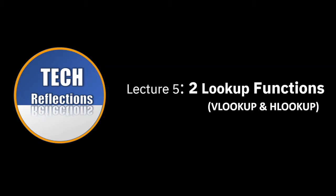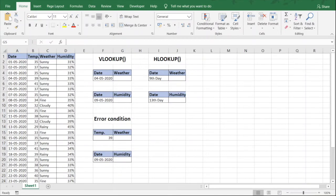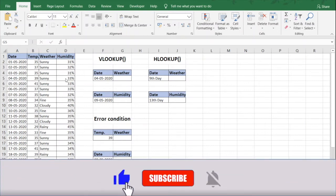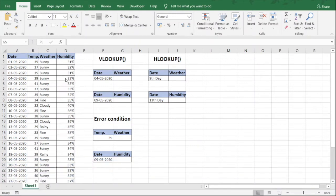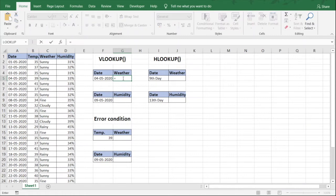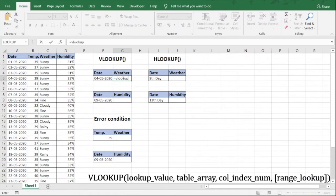For today's session we will be using the weather data of a city for a month. Let's first see how VLOOKUP works. The example we are taking is the weather of the city on a particular date. The date I have taken for example is 4th of May, so let's put the formula here — VLOOKUP.